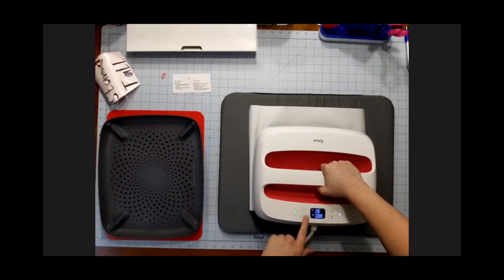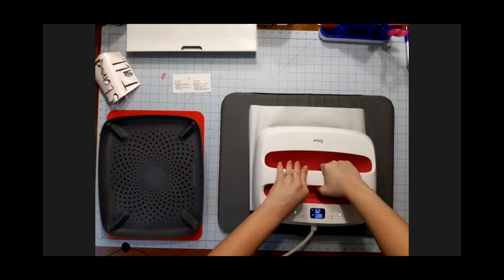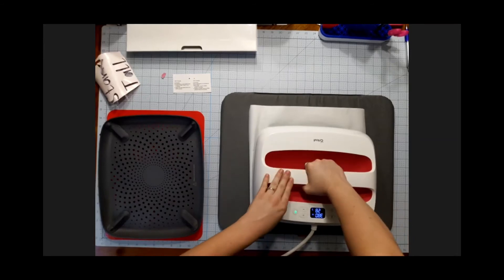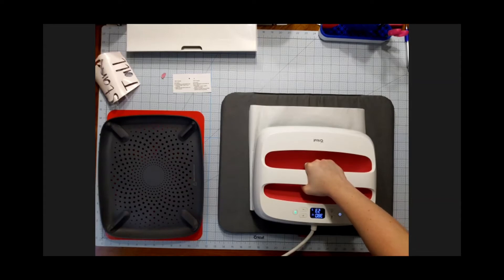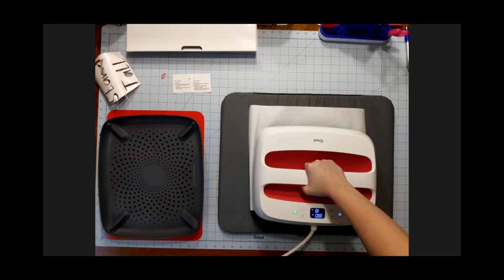Now I'm going to press go and I need gentle pressure. So I'm just going to do one hand and I'm just going to pretty much make sure my Easy Press stays snug on top of it and wait for my 30 seconds.